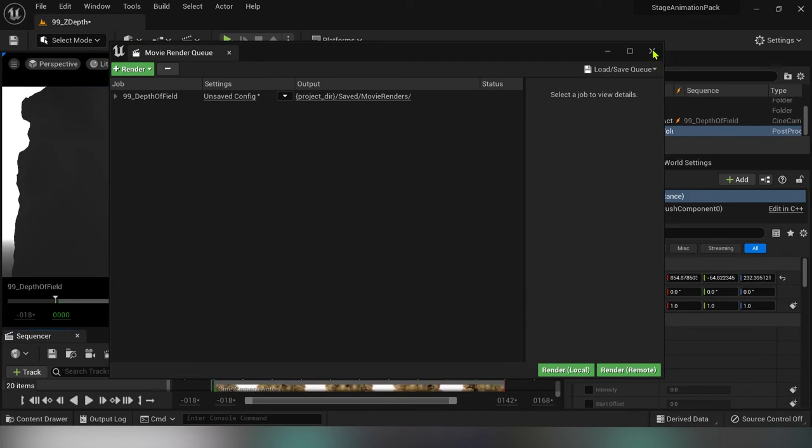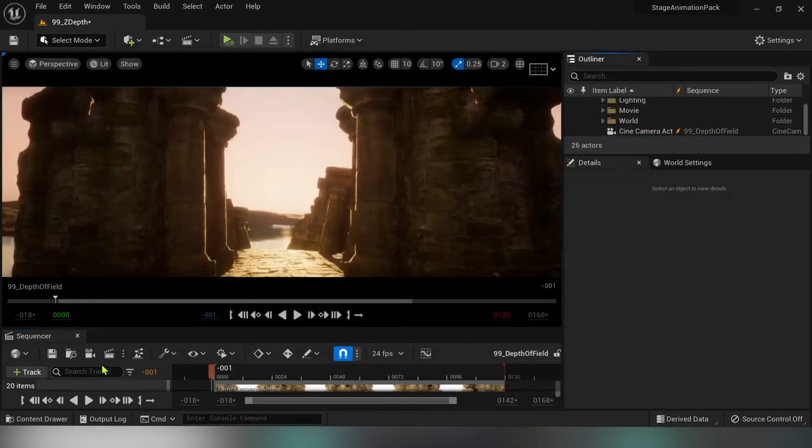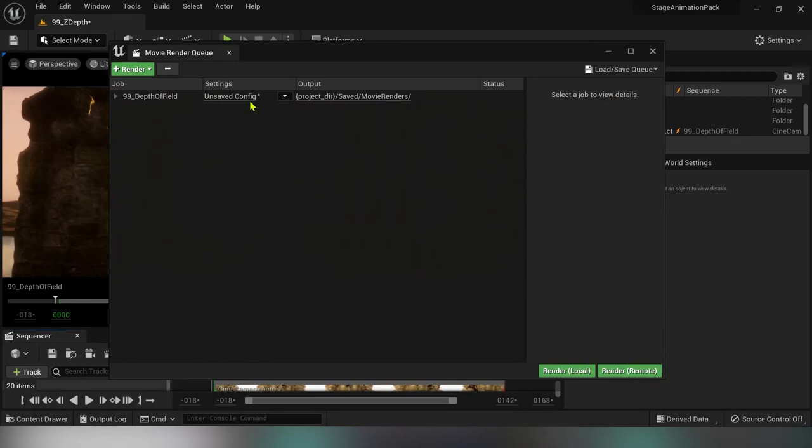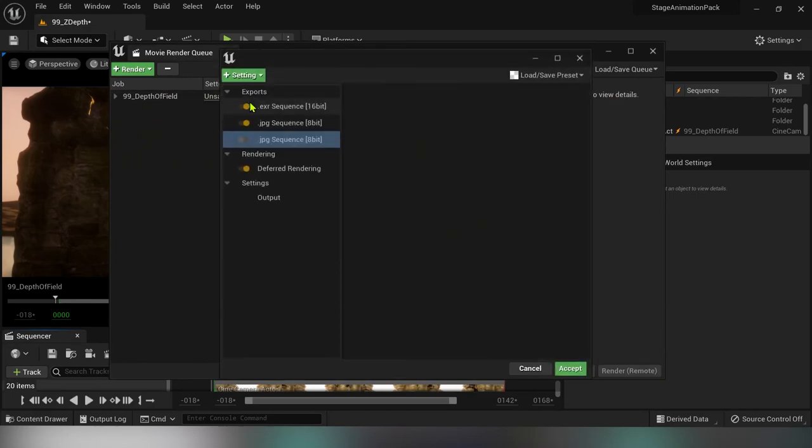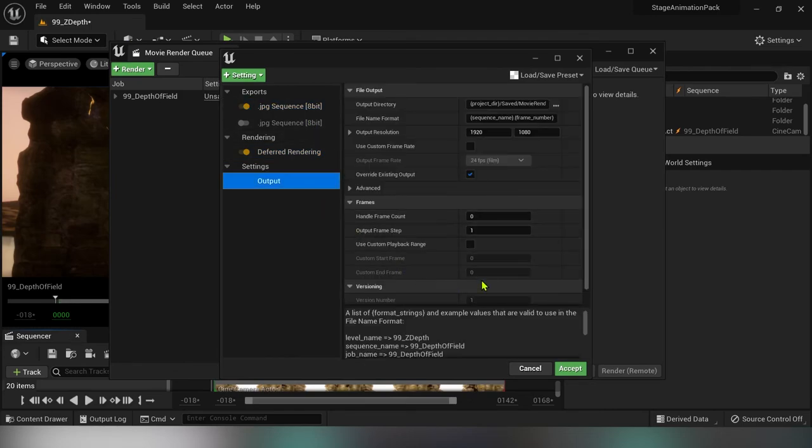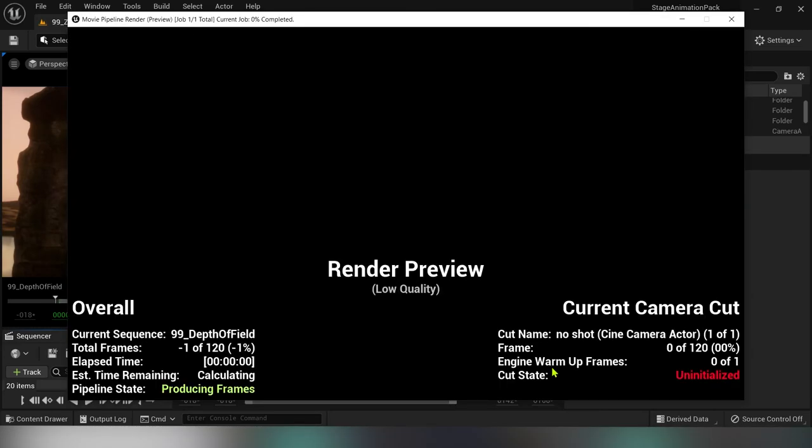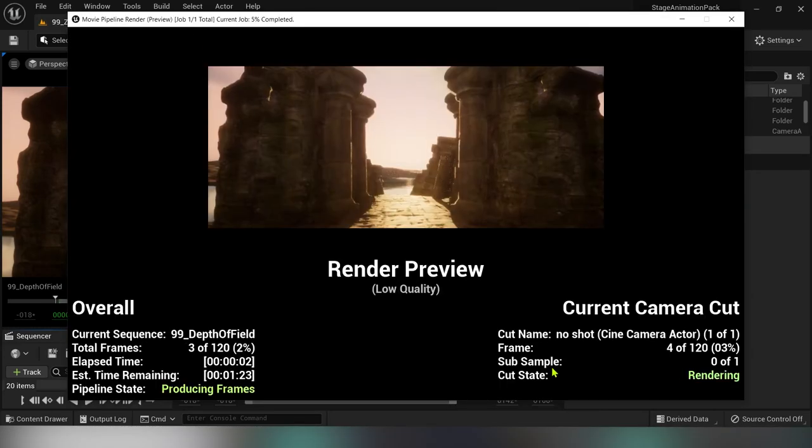Our depth pass is saved and now the quickest way to get rid of the post process volume is to hit delete. And now I'll render an 8-bit JPEG sequence. Hit accept and render.